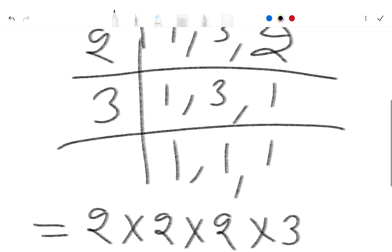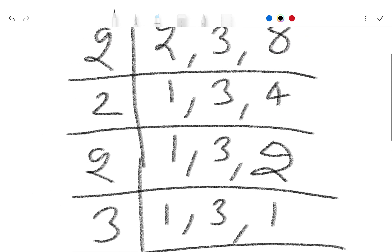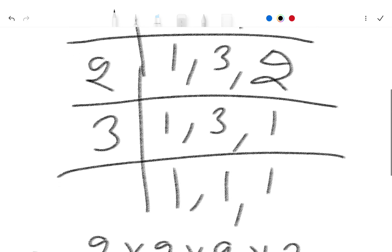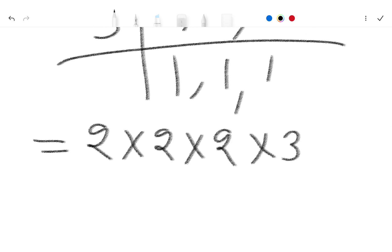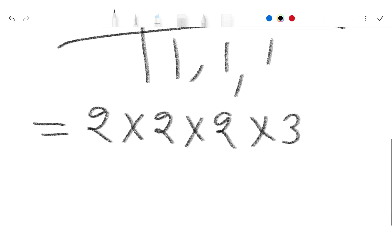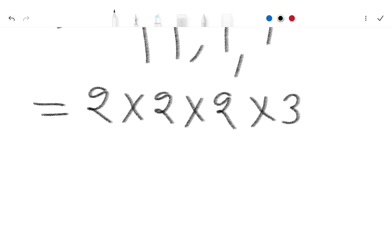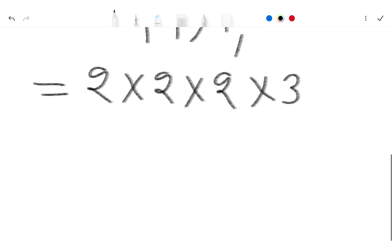So we check again 2 and 2, 2, 2 and 3. 2 multiplied 2 and multiply 2 and multiply 3. So 2 2's are 4, 4 2's are 8, 8 3's are 24.